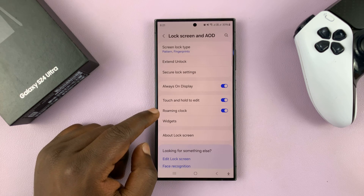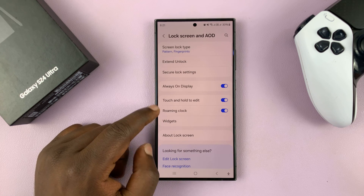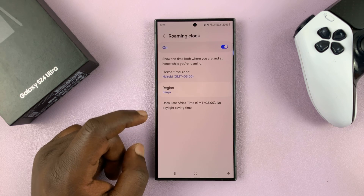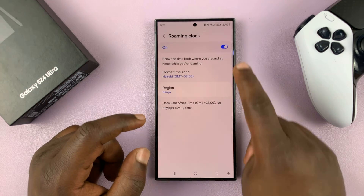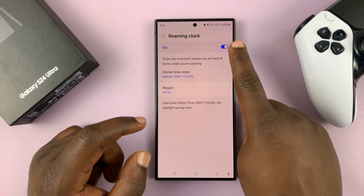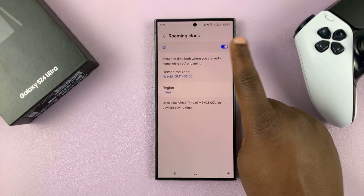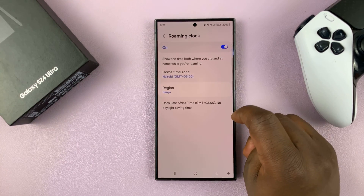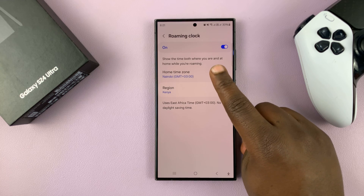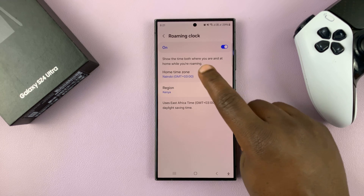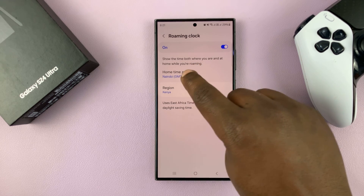And then you shall see Roaming Clock. Now if you tap on that, the roaming clock has to be enabled. And then you shall see the option for Home Time Zone. So tap on that.